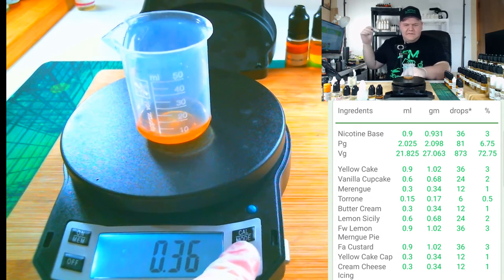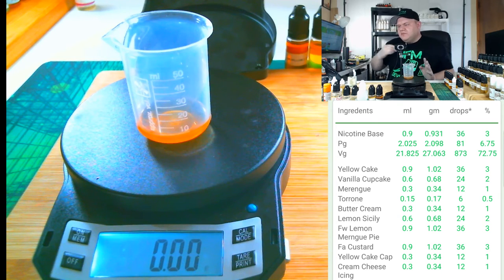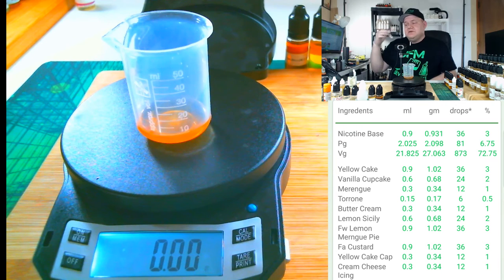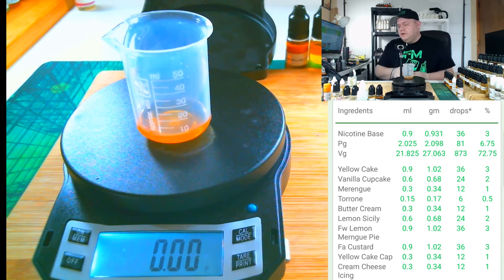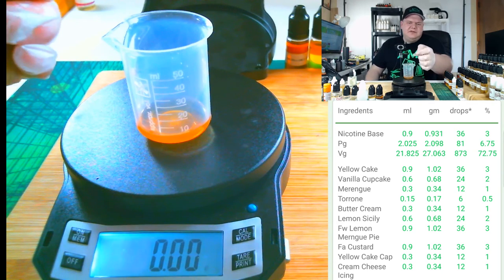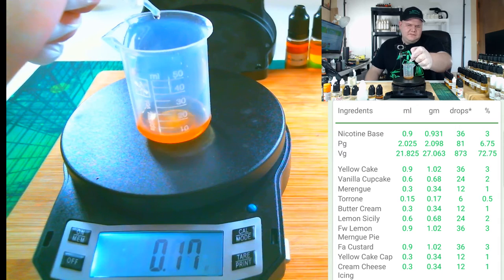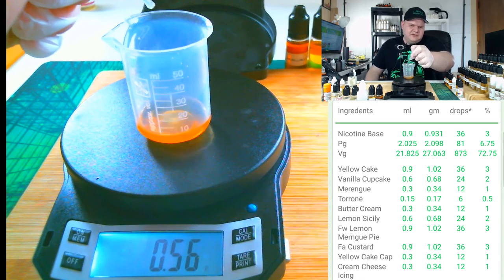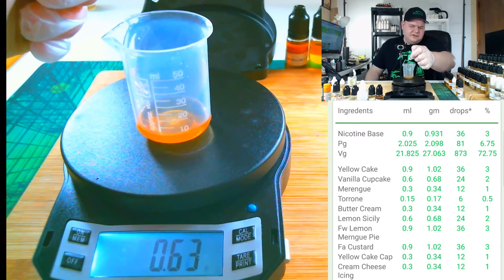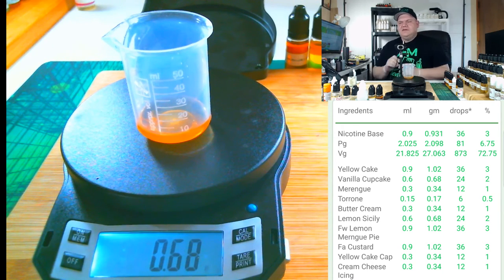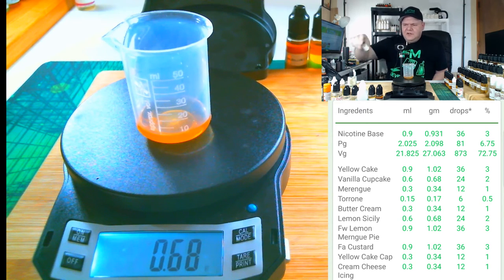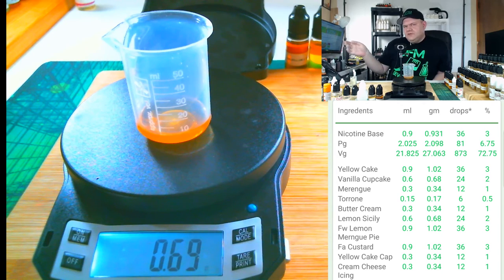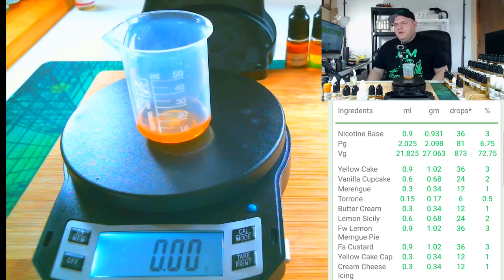Now it's time for the sweetener. I was going to do one percent but I'm going to do two percent. Again, this is optional, you don't have to use it if you don't want it. I like sweet juices, that's just how I vape. Two percent, so 0.68 grams. Today I'm using TFA Sweetener instead of Sucralose because I'm wanting that maltol to help those lemons shine a little bit. This TFA is a little bit sucralose and a little bit maltol.